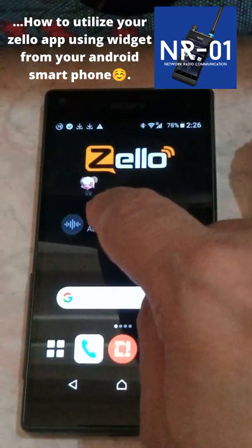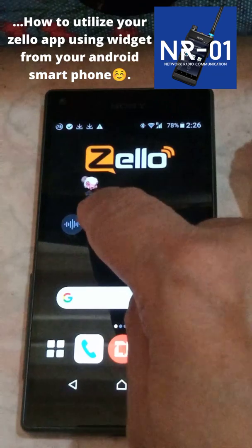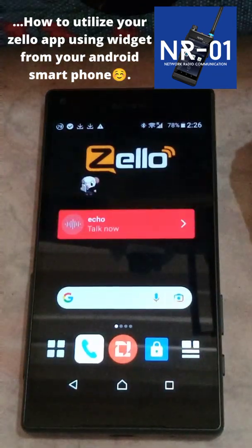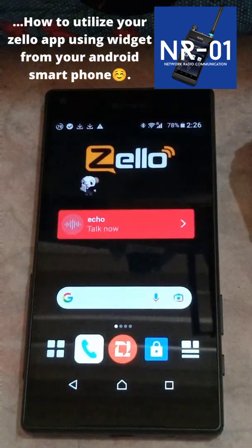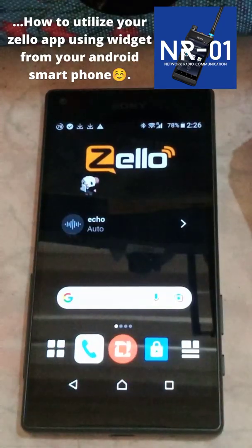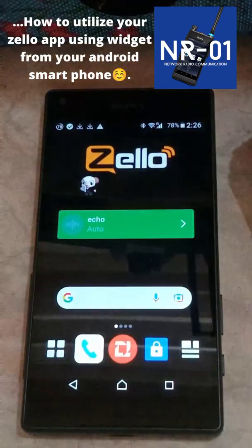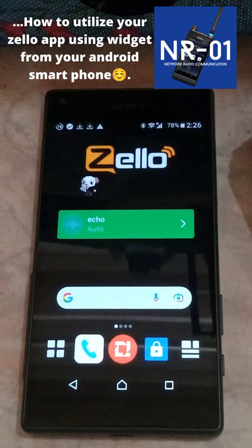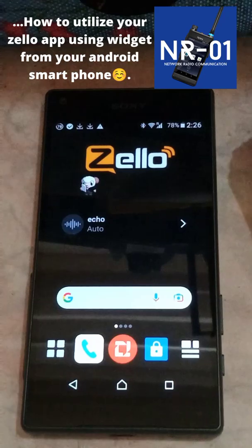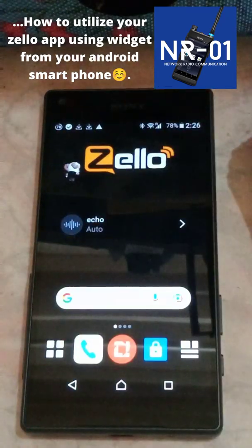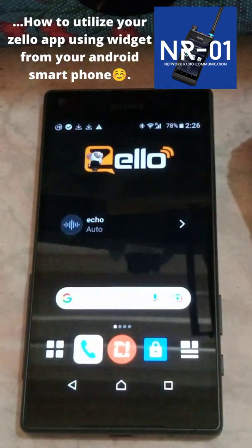Go to widget, get the Zillow widget, put it on the screen — that's what you do. That's about it, thank you so much for watching.